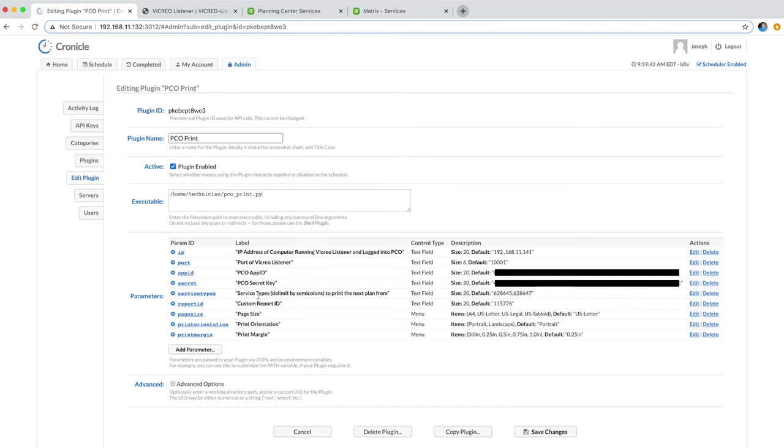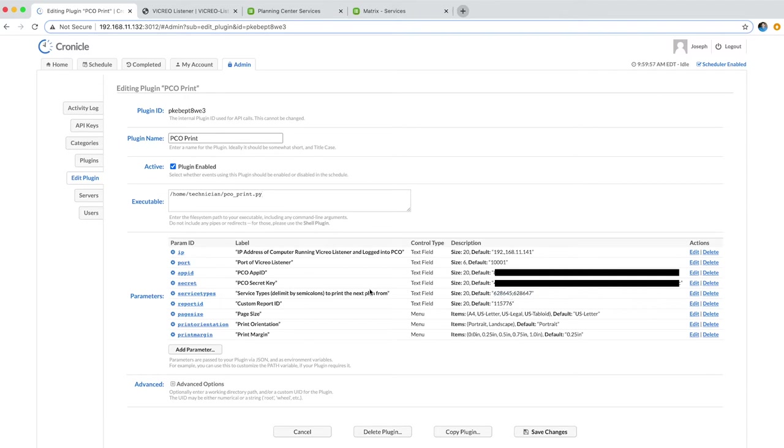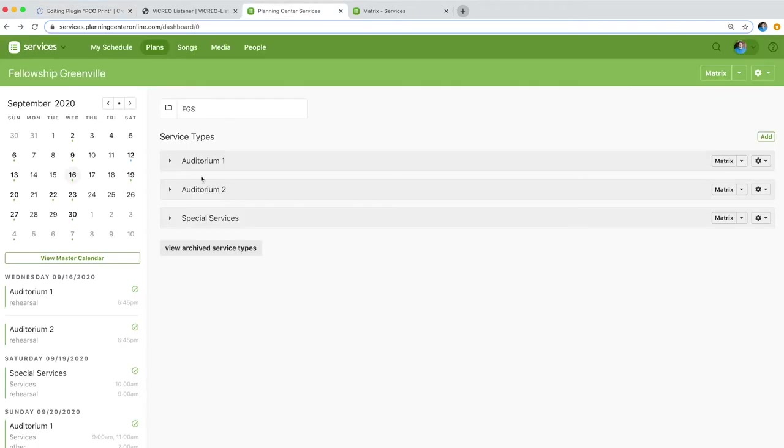Then you need to specify your service type, and you can actually include multiple if you delimit them by semicolons. I want to print two different service types with my paperwork. If you want to get your service type IDs like these two here, just go to Planning Center.